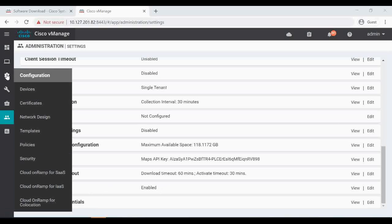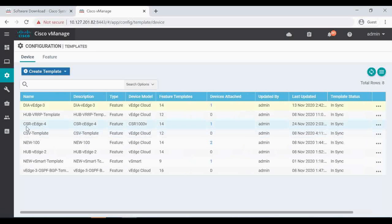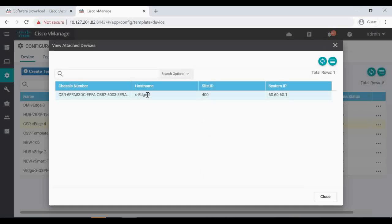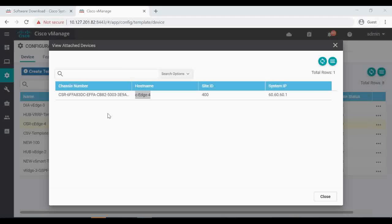Then let's go to Configuration > Templates. You can see this CSR CE4 device template, and CE4 is already attached to this template. We have to make sure the CE in the setup is attached to a device template, because we will apply a security policy and call it under the device template and push it to CE4.